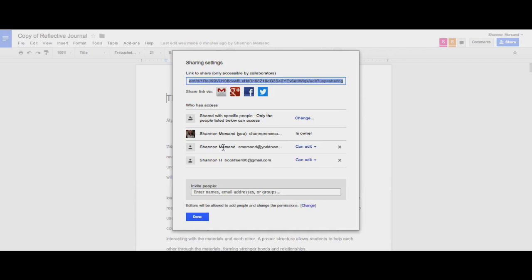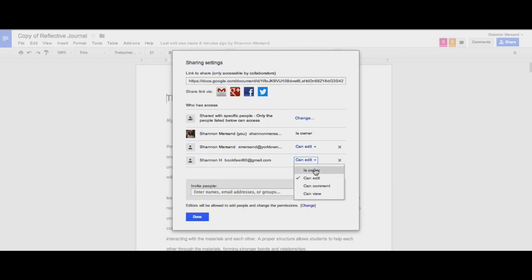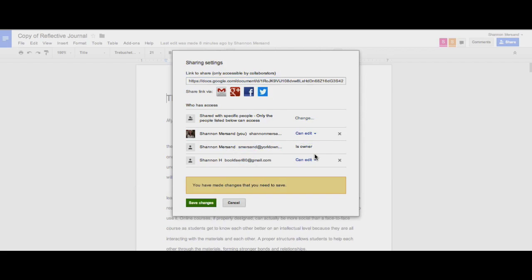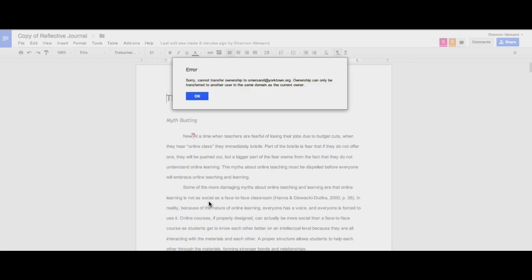So, I am the owner of this document and I'd like to transfer my ownership to BookFairy. I click on CanEdit and you'll see a new option is IsOwner. If I try to change the ownership to smorsand.yorktown.org and I save my changes, it'll tell me that I cannot transfer ownership outside of my domain.